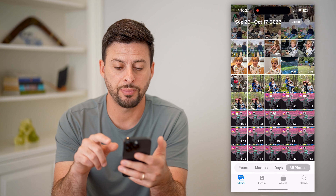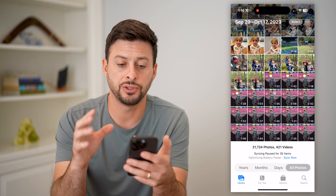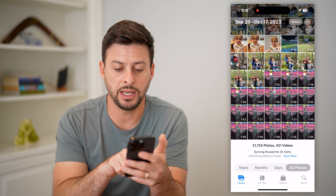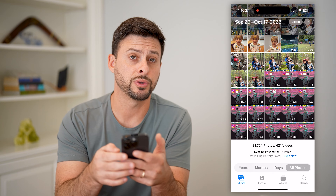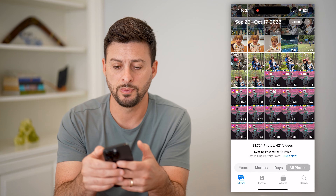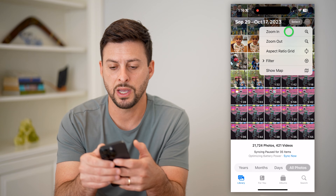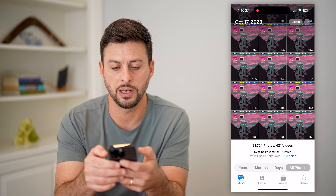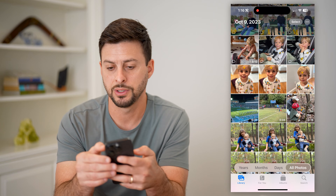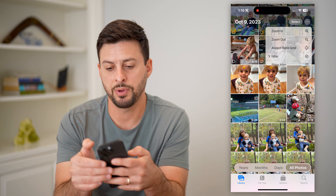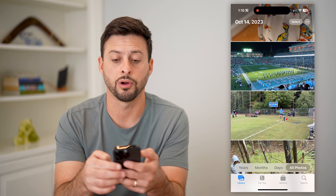So let's open up the Photos app. You can see it is five across. If I want to zoom in, I can tap the three dots at the top, hit zoom in, and you can see now it is just three across. I can tap it again, hit zoom in, and now it's just one across.